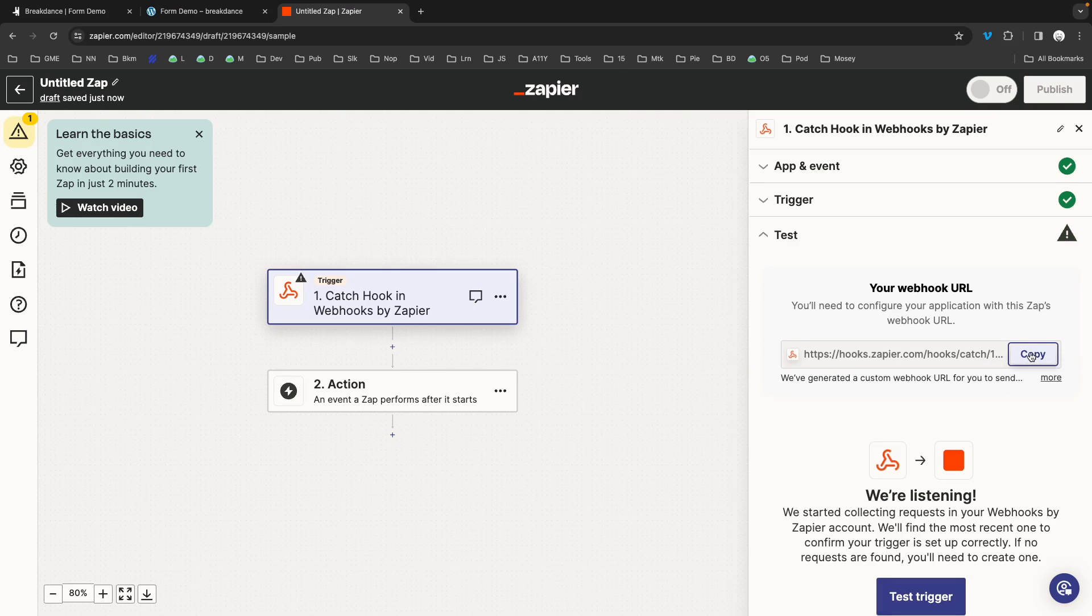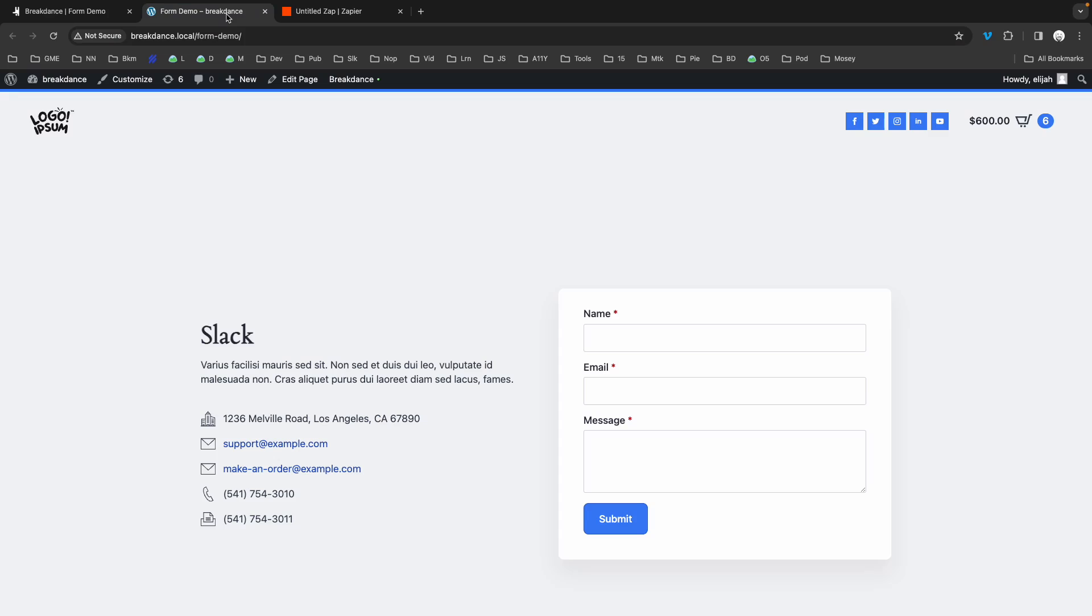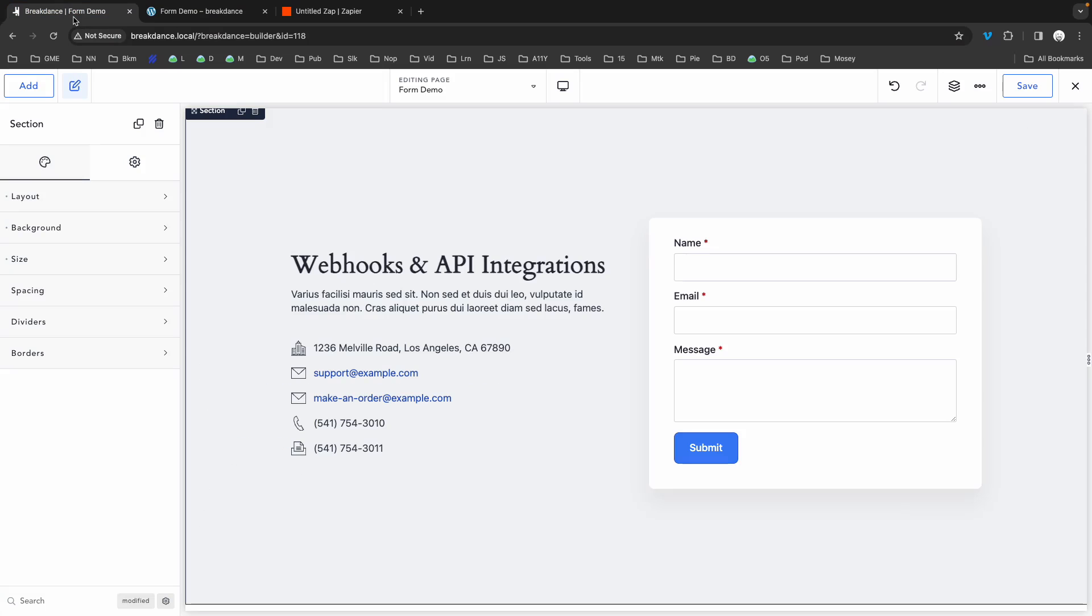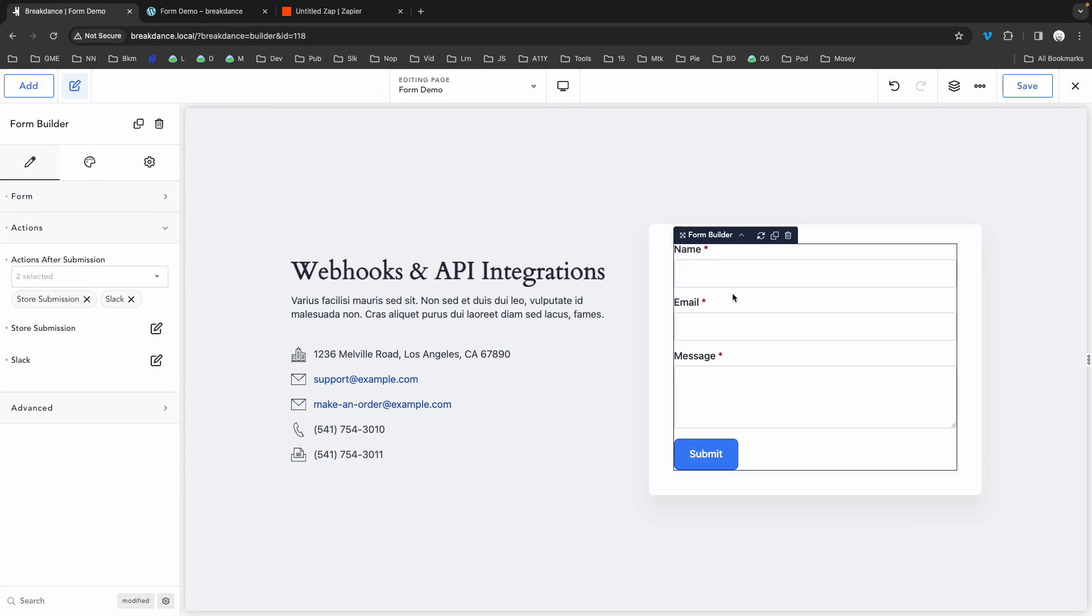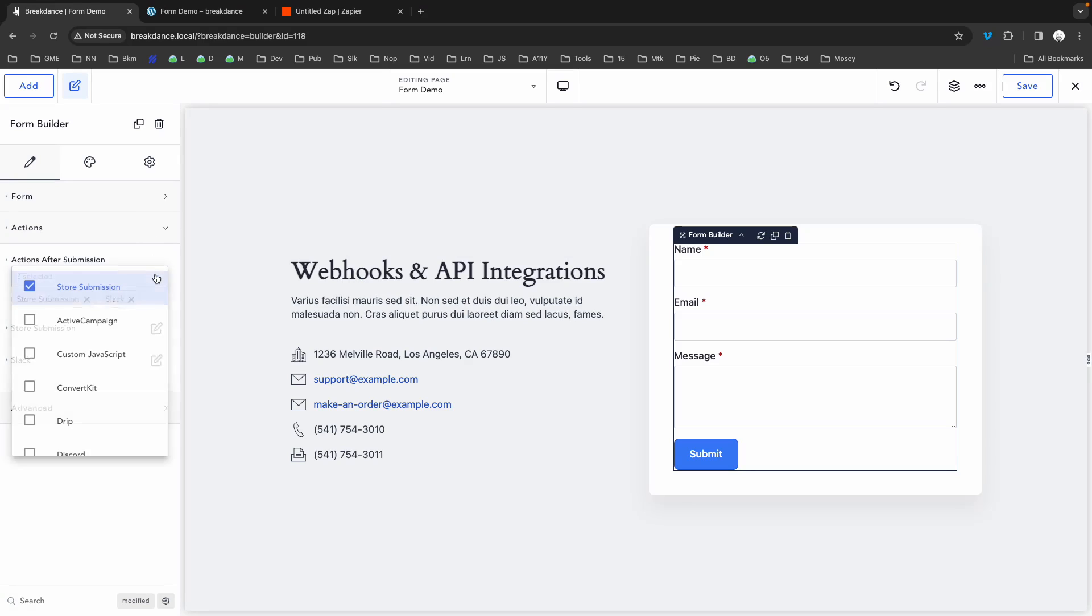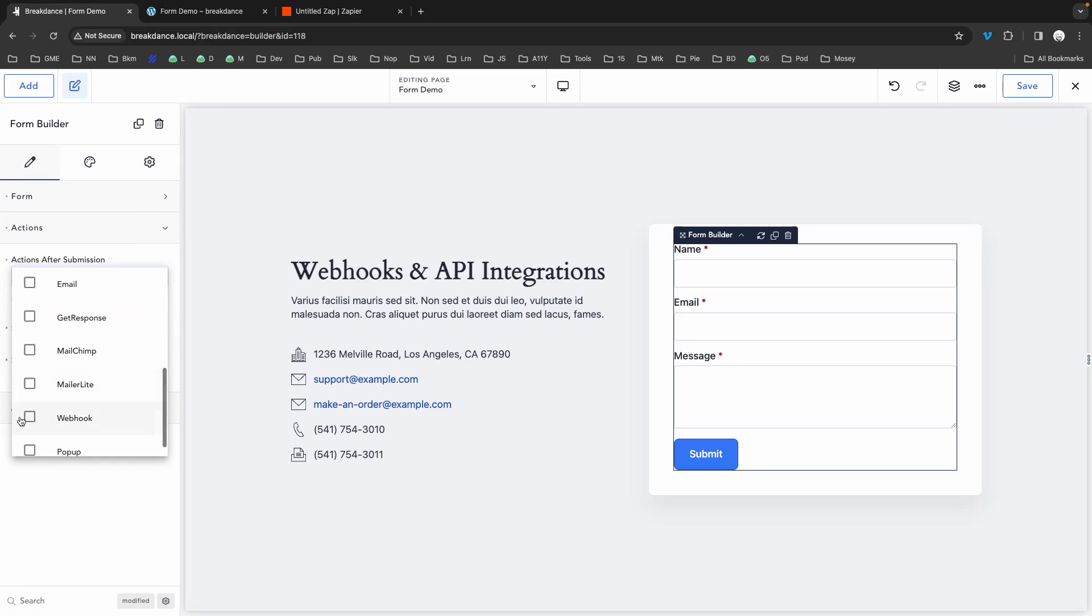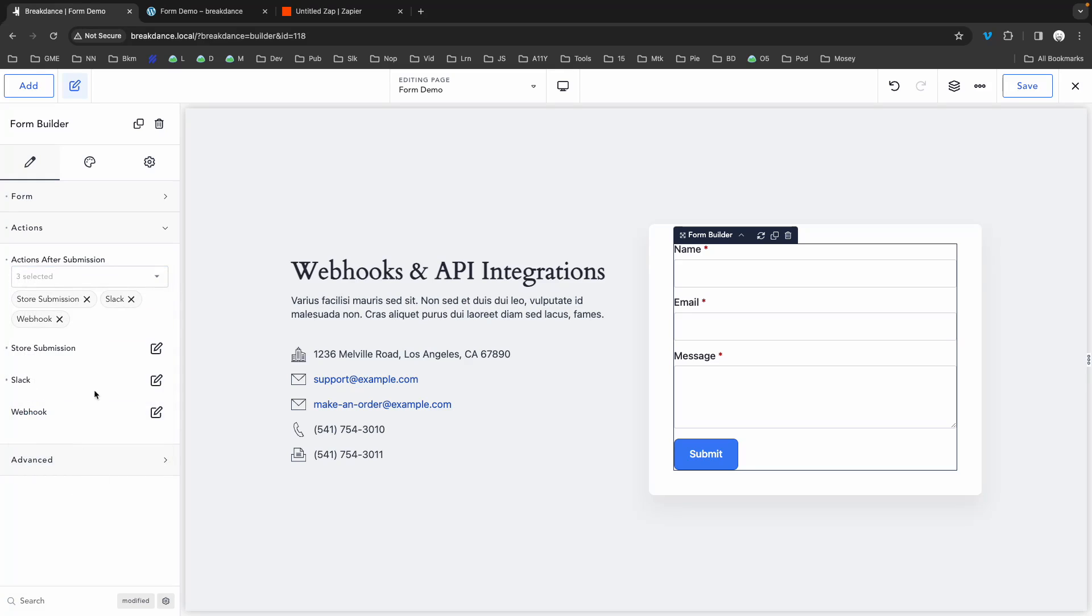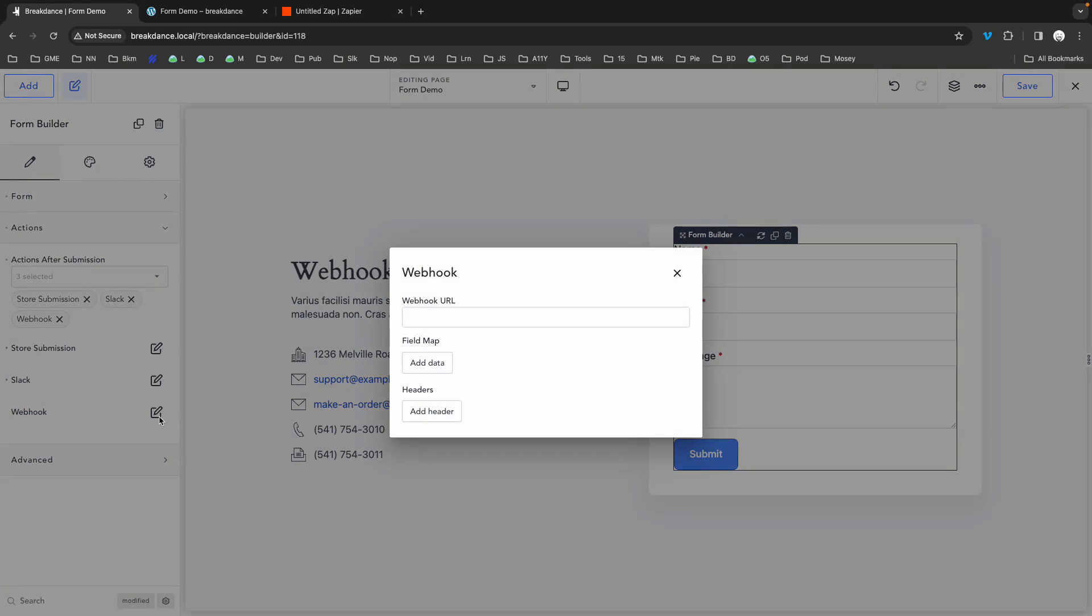Now let's go back to Breakdance and add the webhook action to our form builder. Select the form builder element in the builder preview. And on the left side of the screen in the properties panel, expand the actions section. In the actions after submission control, choose webhook. Once that's added, you'll see webhook in the actions list. Click the edit icon to the right of webhook and here you can paste your webhook URL.